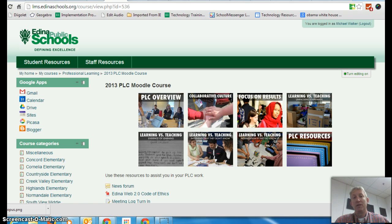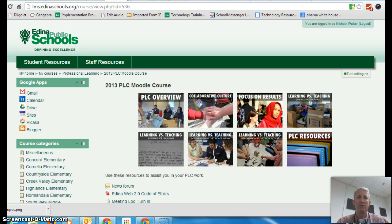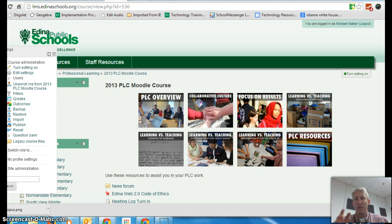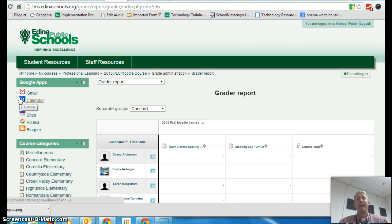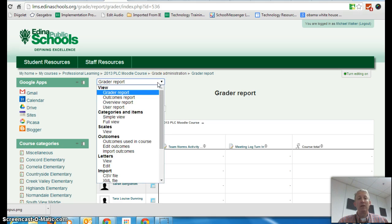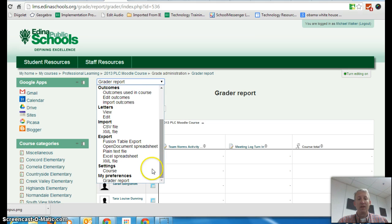I'm using the PLC course as an example because it has the group set up by building, and that way you can see how you can select which group you want to pull the data. So I'm going to go under Settings — and next year that will be Administration — and in that Administration setting there's something called Grades. So I'm going into the grade book. I can go in to the grade report and I'm going to select down here, export an Excel spreadsheet.